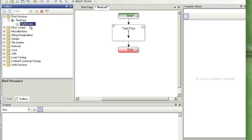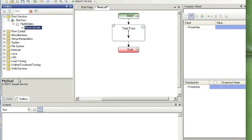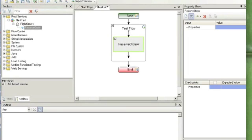And then click on the flight orders and click Add Method. So what you want to do next, just drag the reserve order to the main canvas of Service Test.